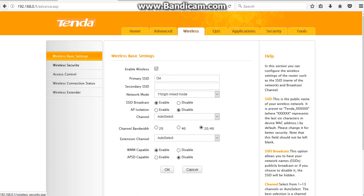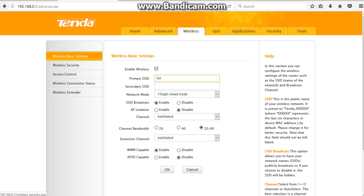Now here you can see SSID network name. Look at here, this is your Wi-Fi name. You can change your Wi-Fi name from here and click on OK. Now I'm going to show you how to change your Wi-Fi password. Click on Wireless Security.